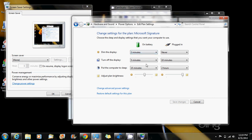After how many minutes should it dim the display, after how many minutes should it turn off the display, when should it go to sleep, and how much brightness should the screen display when it's on battery mode. The same thing when it's plugged in, you could change those options as well.